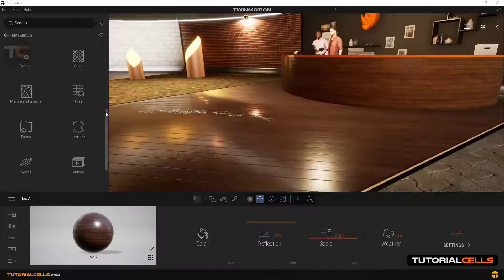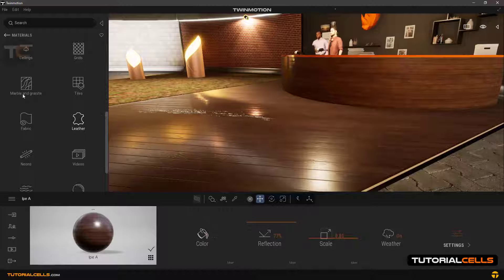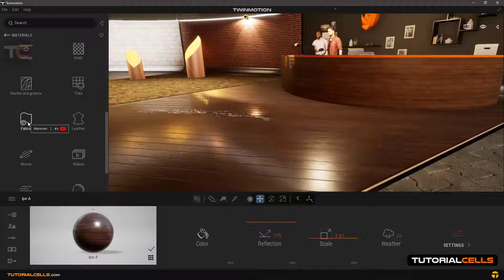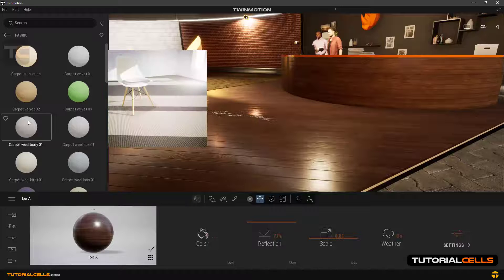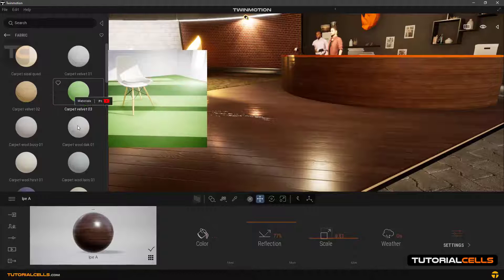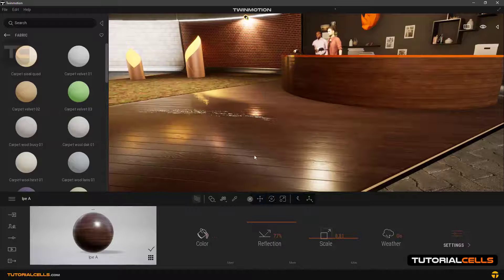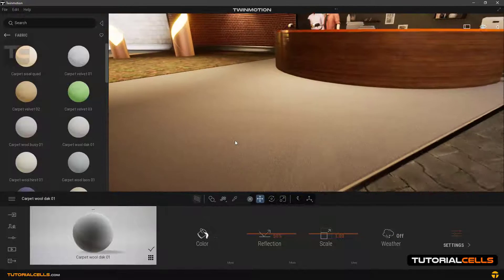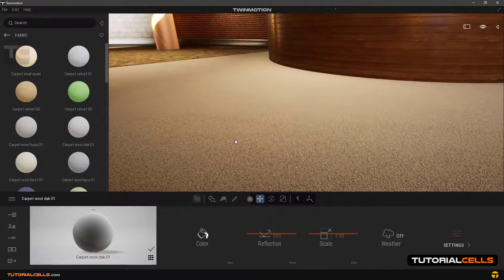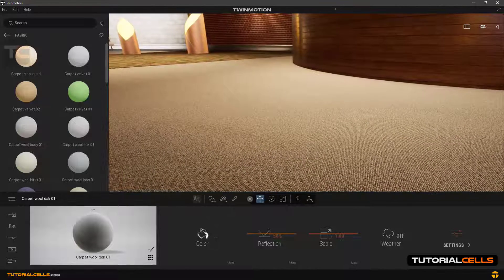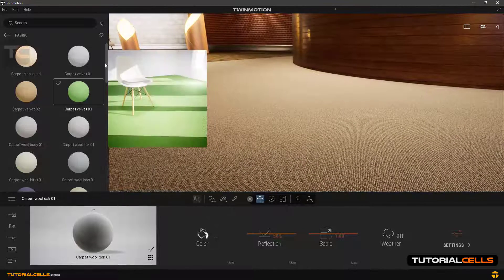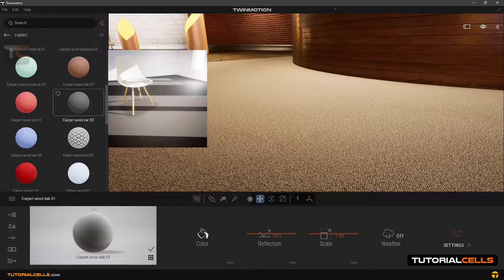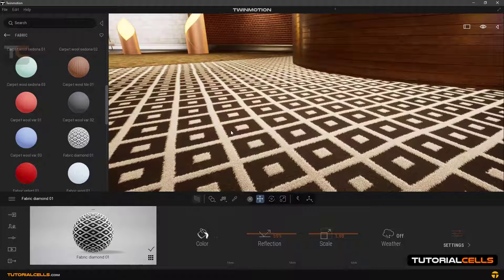Okay, we continue to review the material library. Going to the fabric category, you can use all kinds of fabric here as a carpet, as you can see there, and something like this.